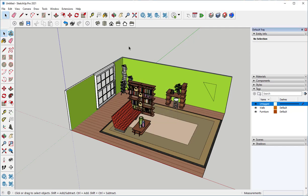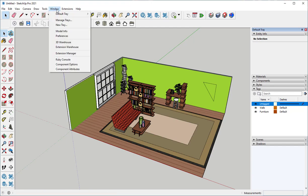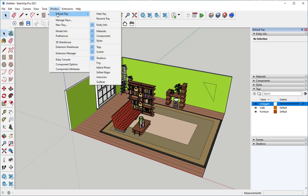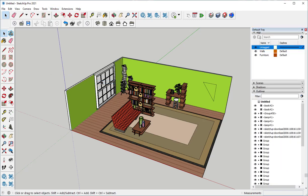Another item that you want to know about is called the Outliner. So I'm going to go back to the default tray and turn it on.